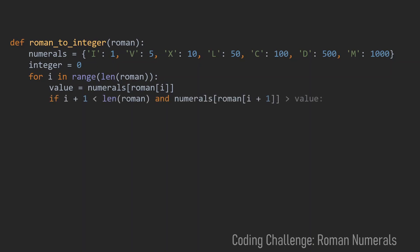In the first part of this if condition we look if the i plus one value is still in range of the roman string. And in the second case of this if condition we look if the next value is greater than the current one.